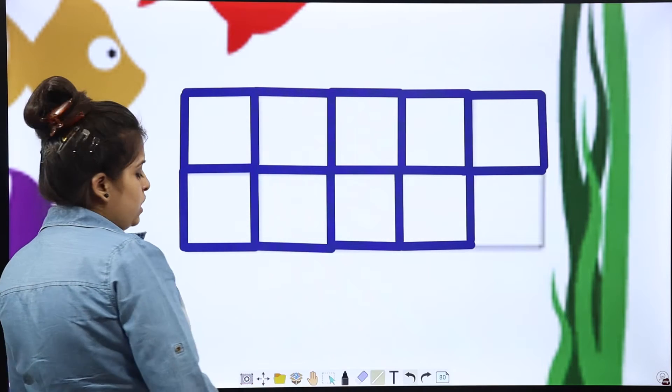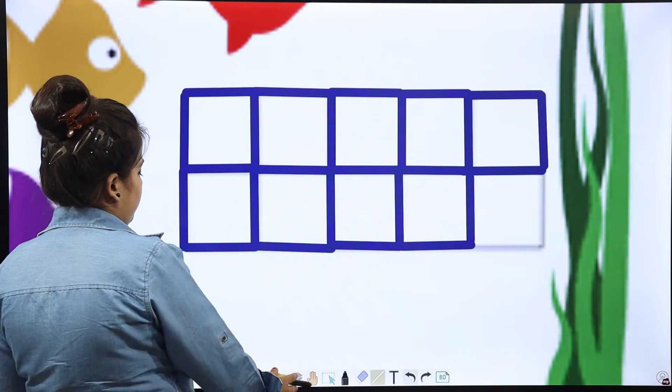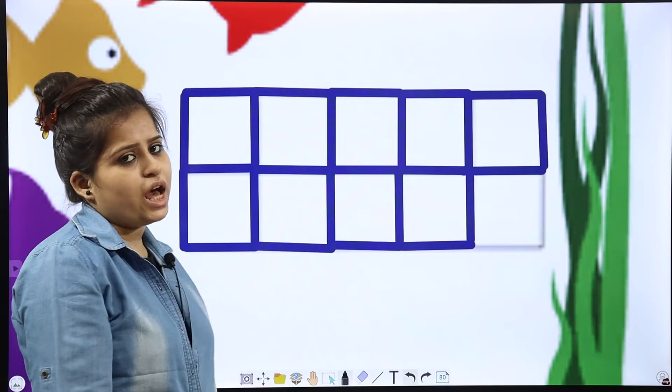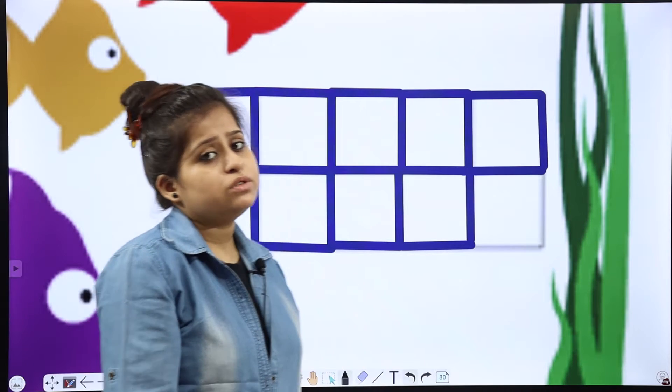What we did? We coloured all the 9 graphs. Means that is each graph for each fish. So, how many fishes were there? 9. And how many graphs are coloured? 9. Each graph for each fish.